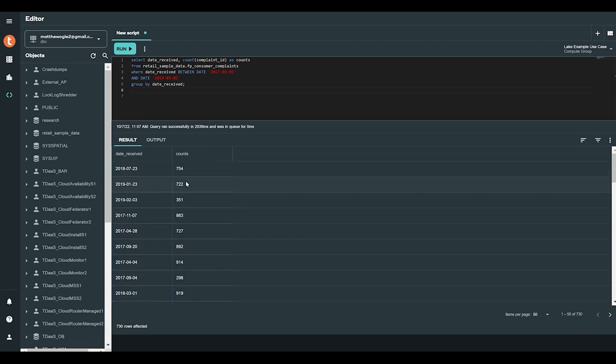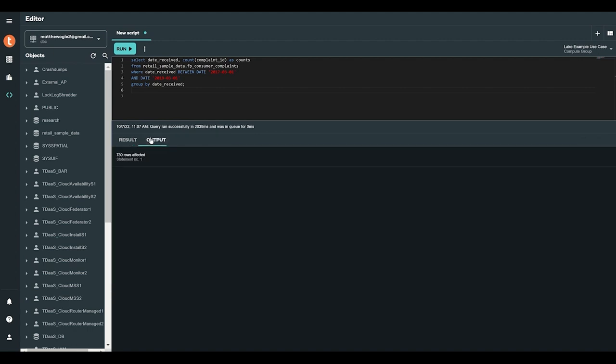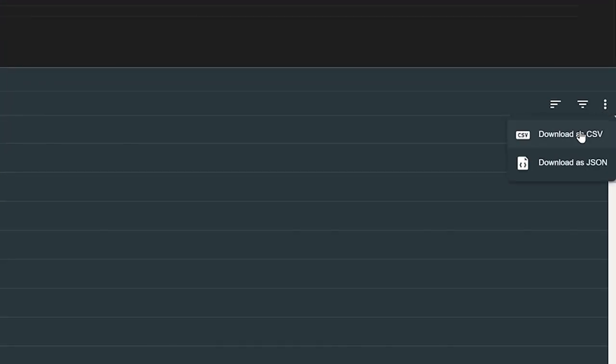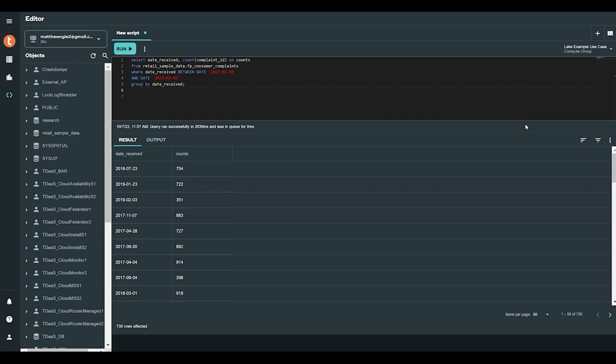We've got our relevant data points, but how do we make sense of it? Lake allows customers to plot their data in various applications such as Jupyter Notebook, which can interface to ClearScape Analytics to identify any trends or outliers.